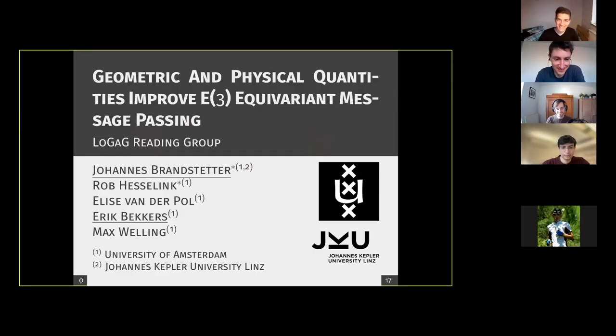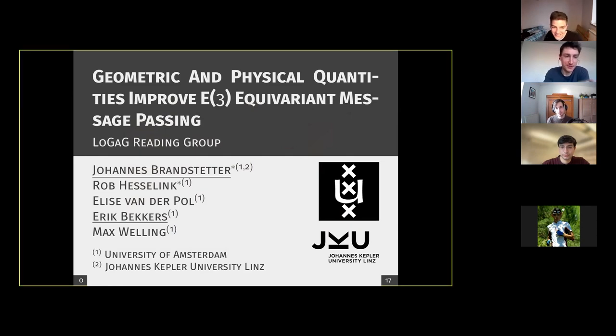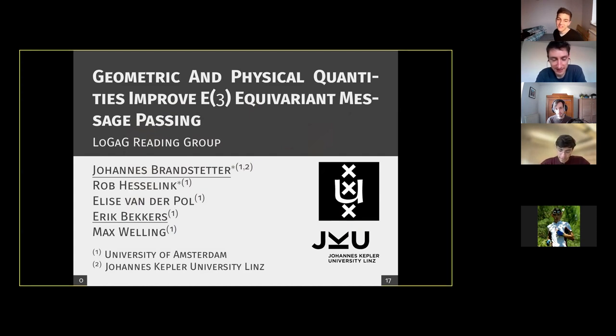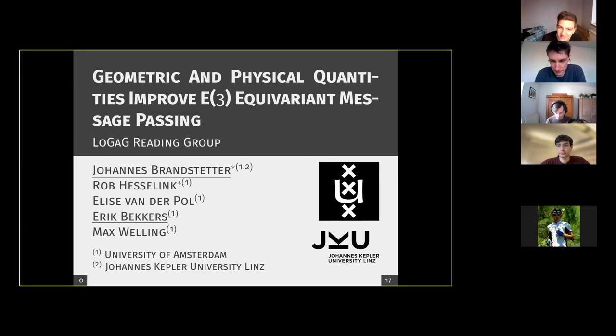Hi everyone, today we have a really awesome discussion with Professor Johannes Brandstetter and Eric Beckers about steerable EGNNs. Today we'll have 'Geometric and Physical Quantities Improve E3-Equivariant Message Passing' presented by Professor Brandstetter and Professor Beckers, who work at the University of Amsterdam and the Johannes Kepler University. The co-authors are Rob Siebesma, Linders, van der Pool, and Max Welling.